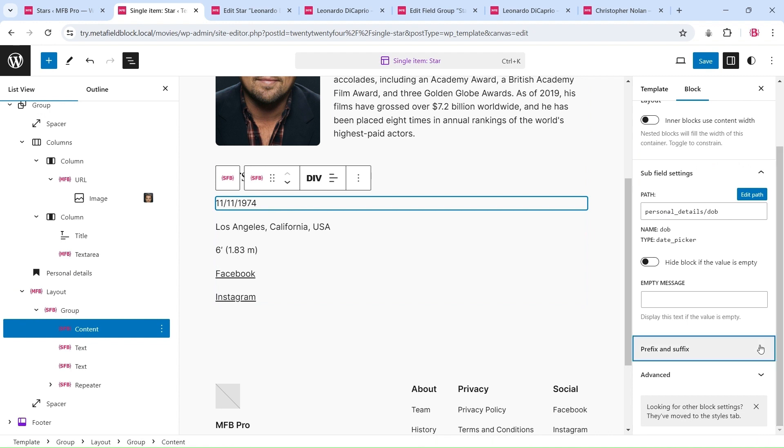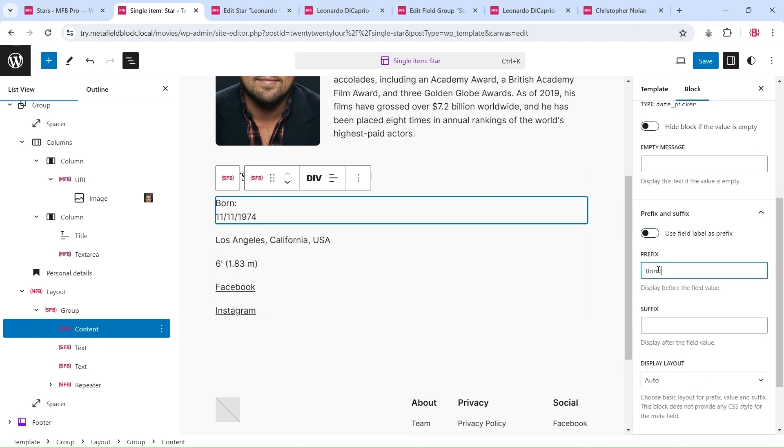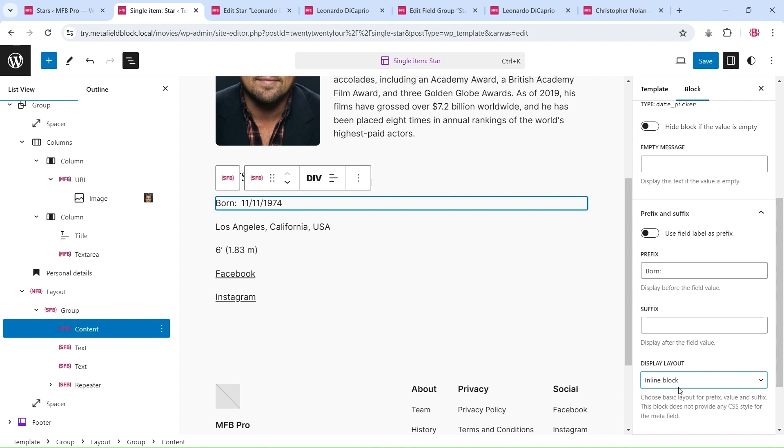You can use prefix, suffix, and core blocks to design the layout.